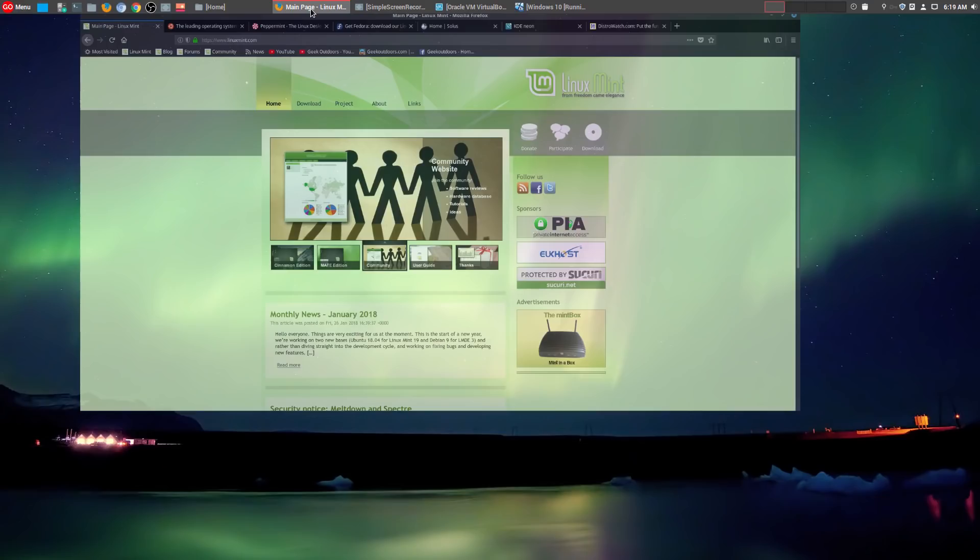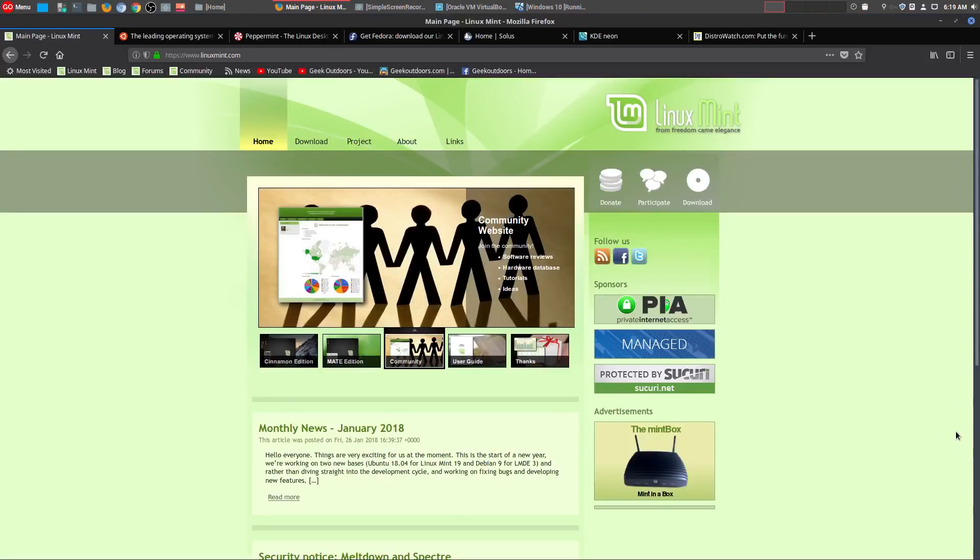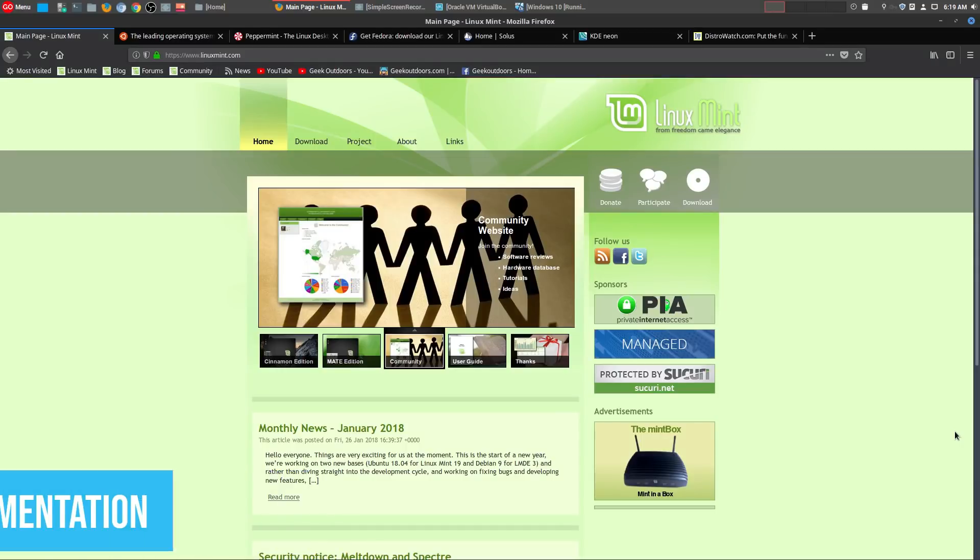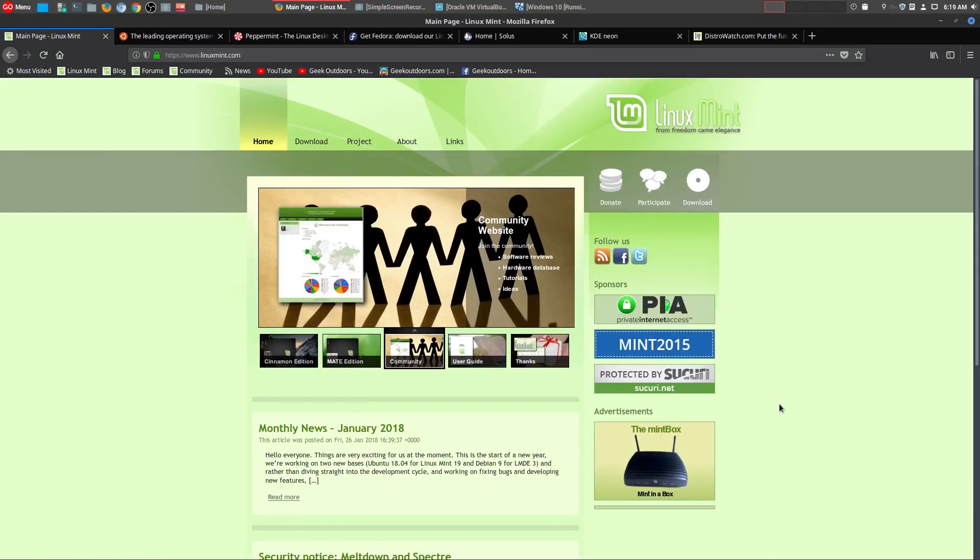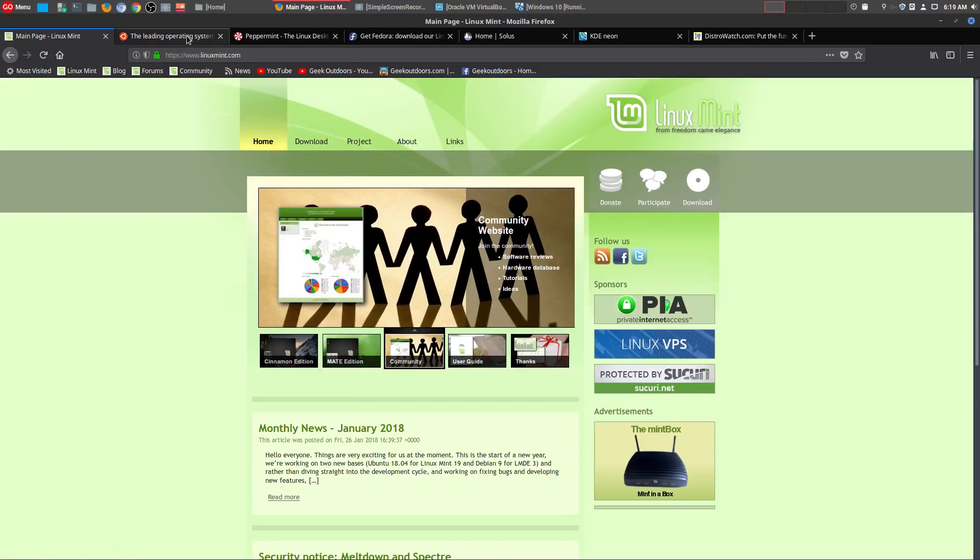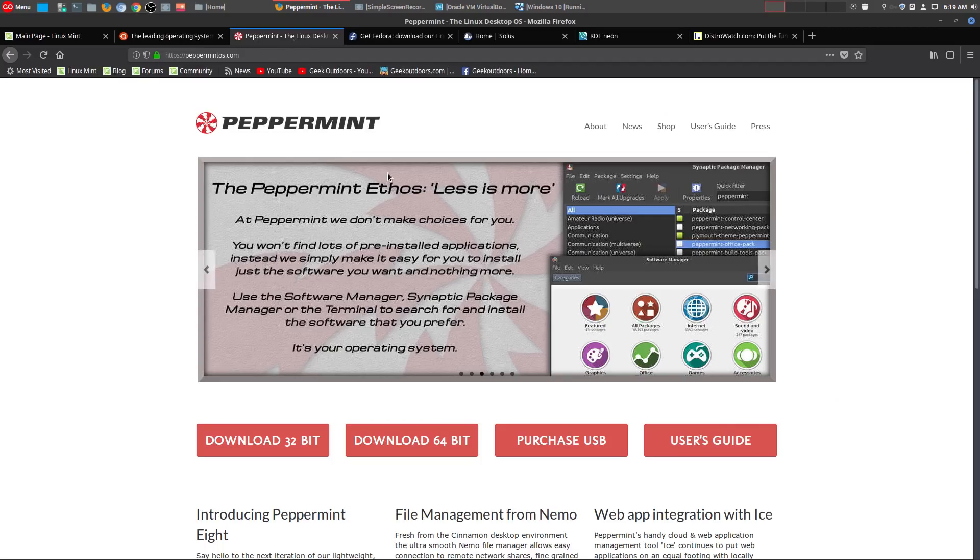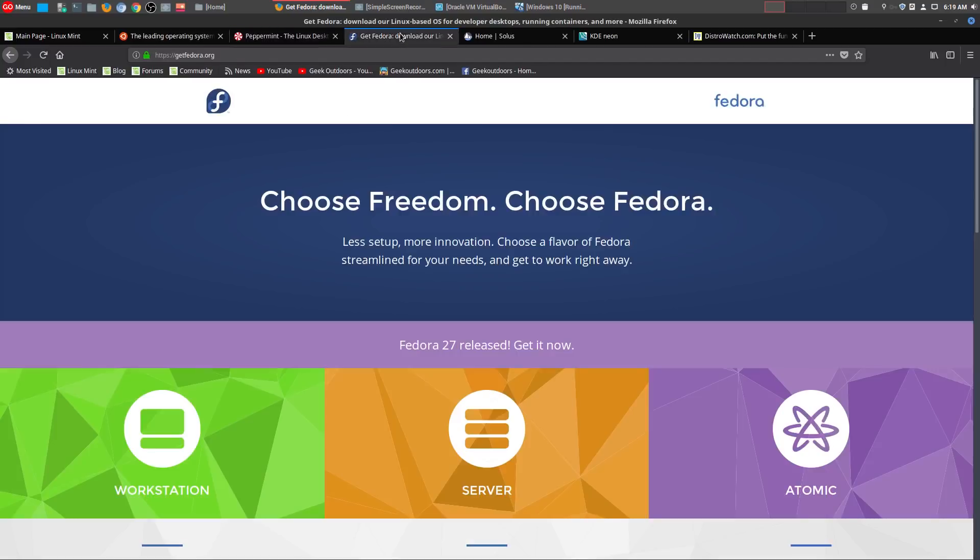Starting with my number 5, which is fragmentation. One of the most powerful things that Linux offers is choice. Whether you are a general user like myself and you love using Linux Mint, or maybe you prefer Ubuntu, or something like Peppermint Linux, or old school like Fedora.